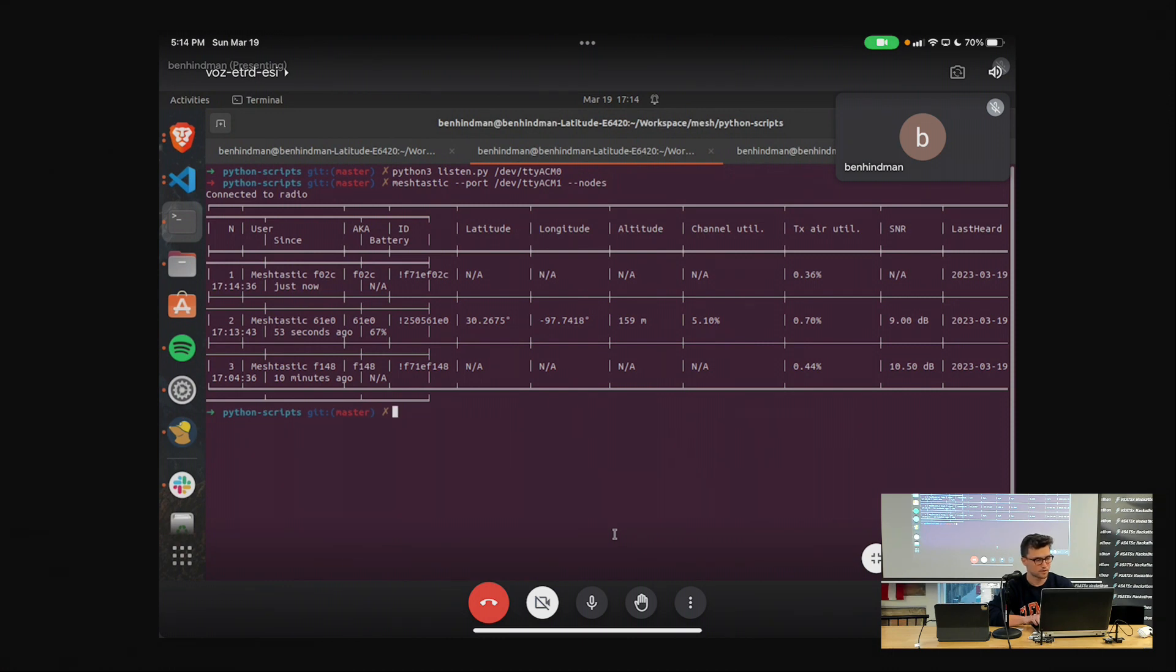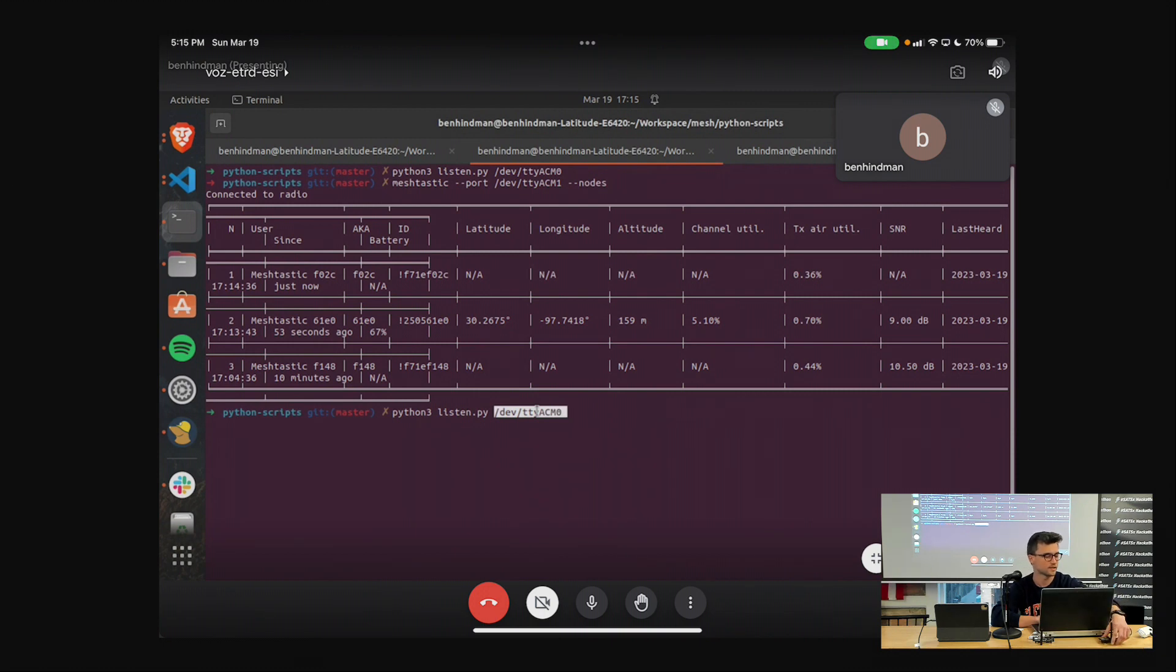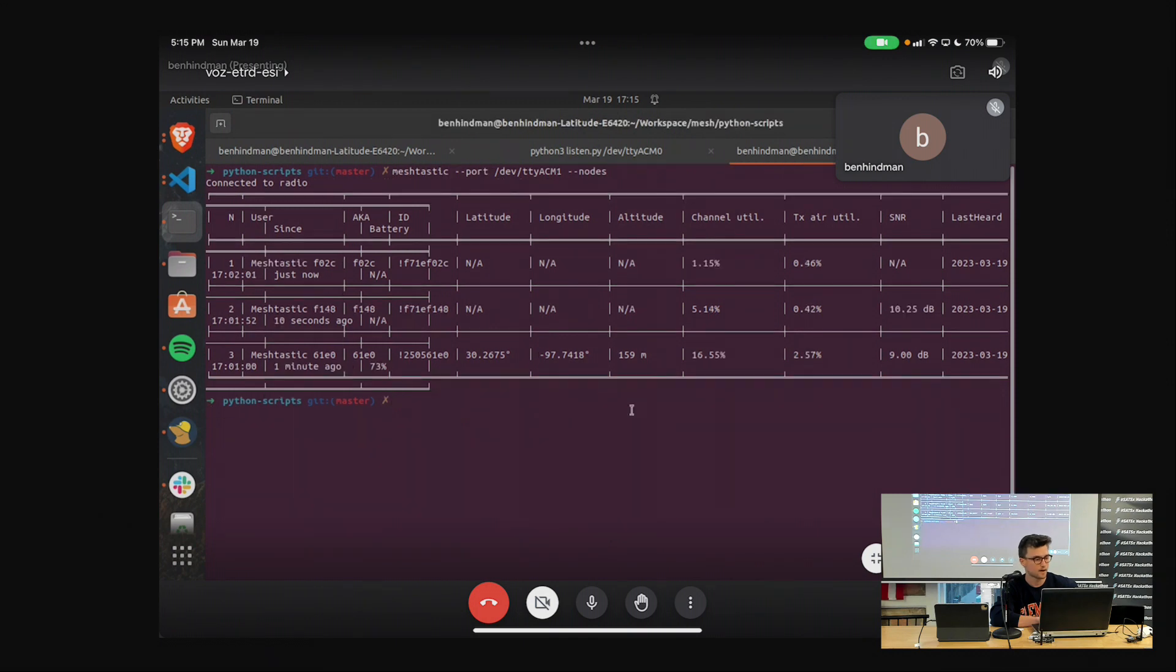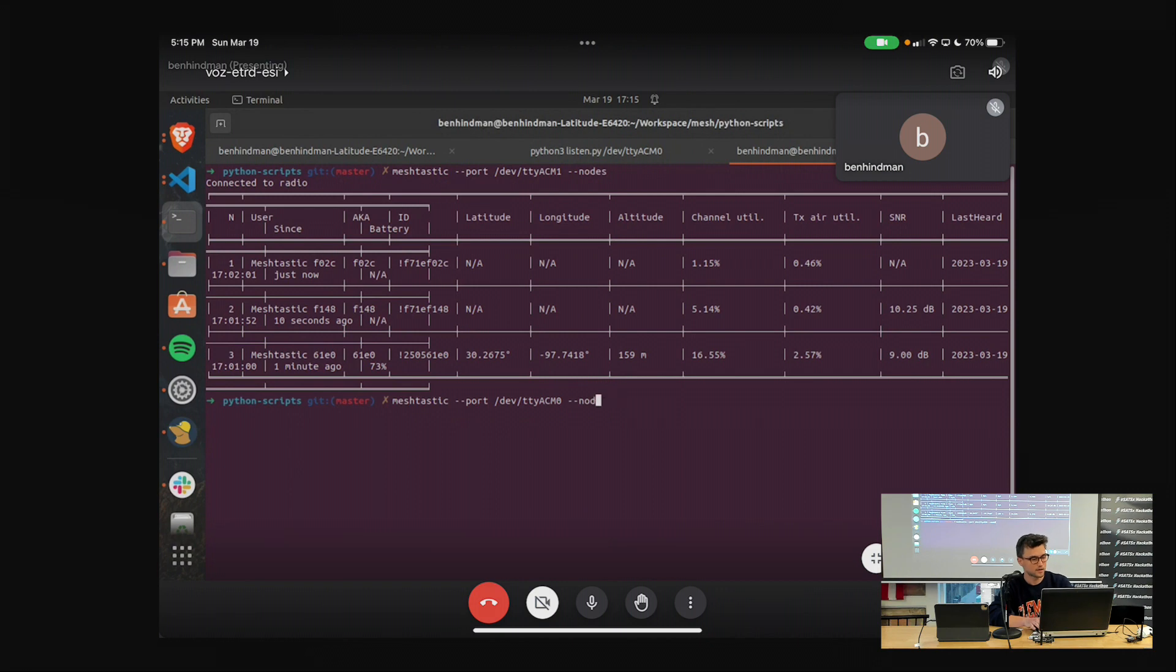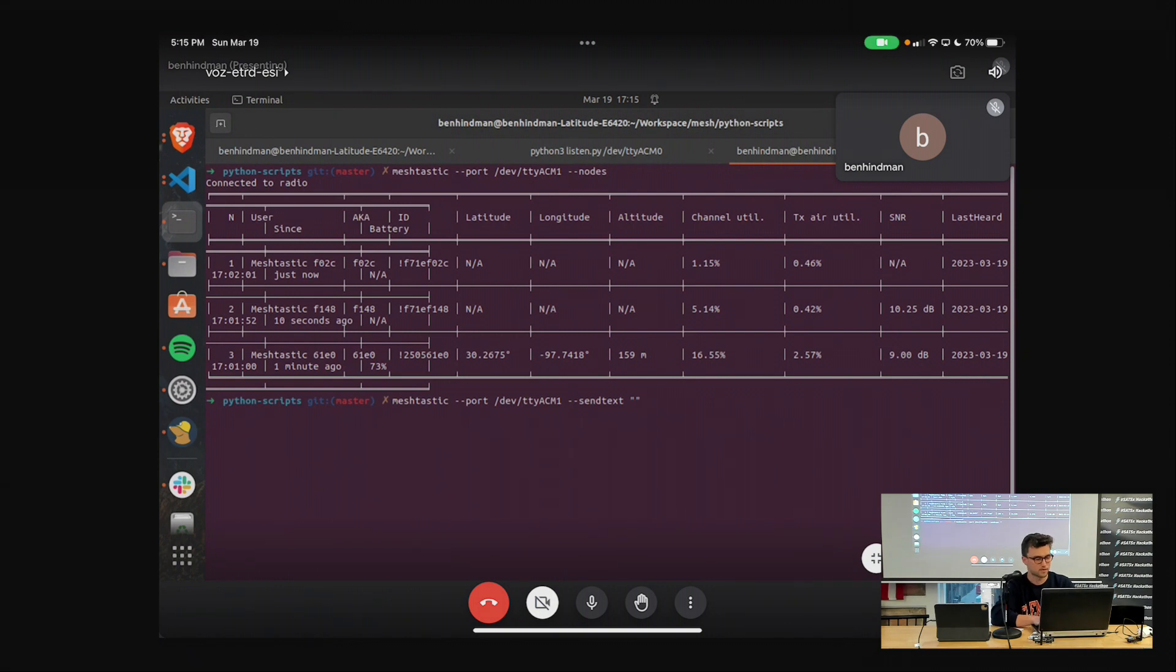And then what we can do is I have just a little script that's going to listen. I don't want to have to type everything each time. So I have just a listen script and that's listening on one of the ports on my PC. So I think that's this device here is going to be listening. And then from another tab, I'll say, let's see, Mesh-tastic. From the other device, let's send text. And this can just be any message. So let's say I'm looking at the Pleblab sticker right there. So let's say Pleblab.